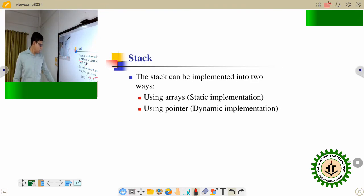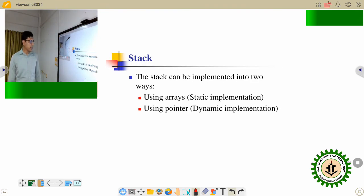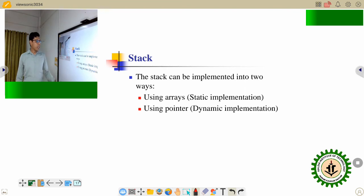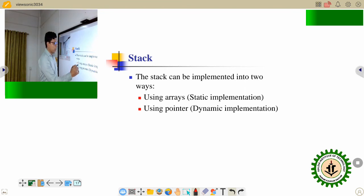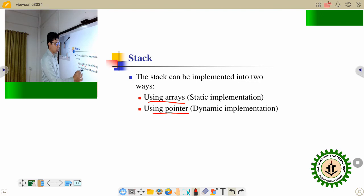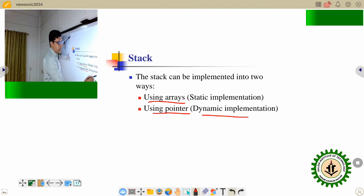How to implement your stack: using the array is a static implementation, and using the pointer is a dynamic implementation.